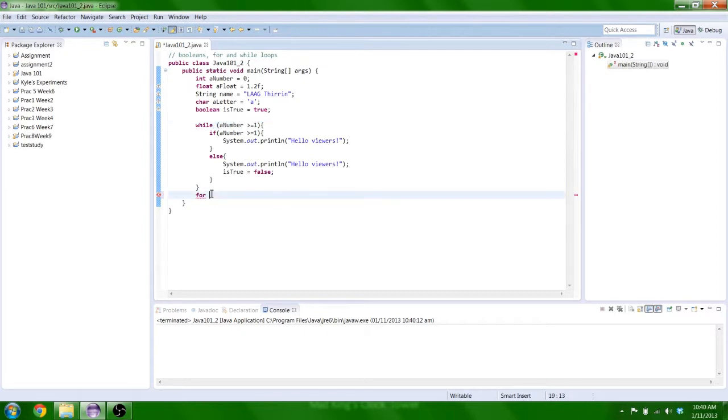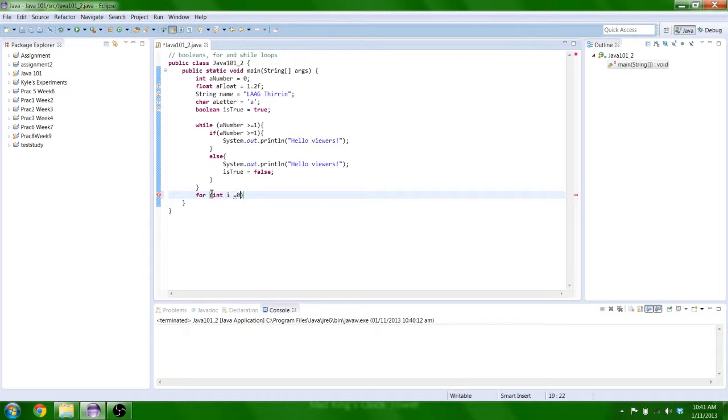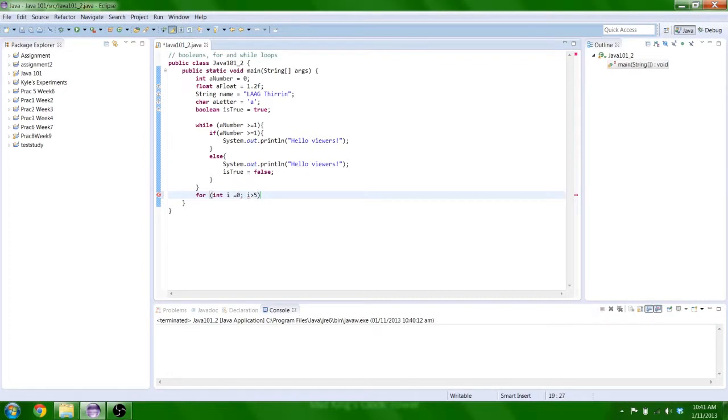A for loop doesn't check any statement. Well, it does, but not in the same way. And you can limit the amount of times it runs. Now, the first part is you have to initialize a number that it starts at. So we're gonna start at 0. And then we're gonna type in the condition, so the limit, usually. So i less than 5. This will mean it will run 4 times.